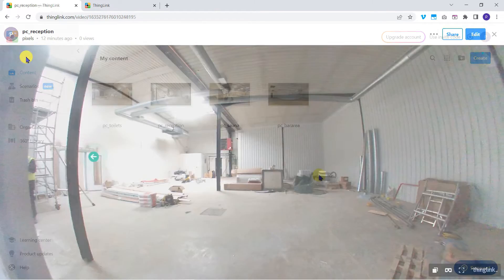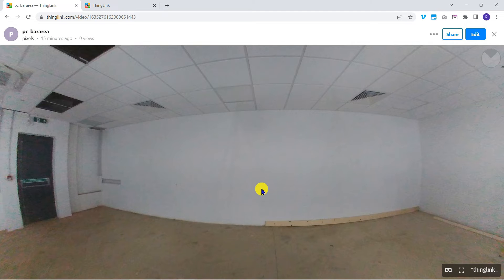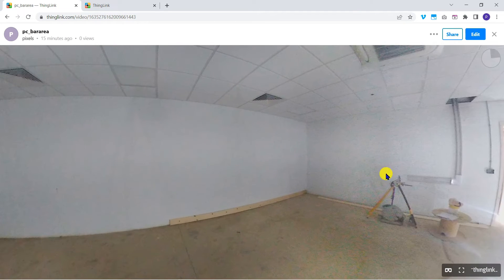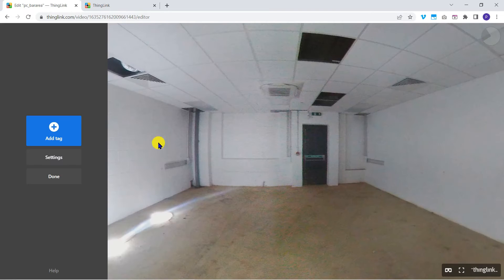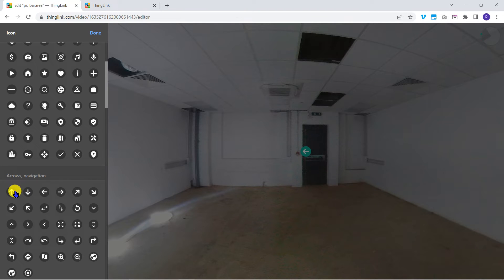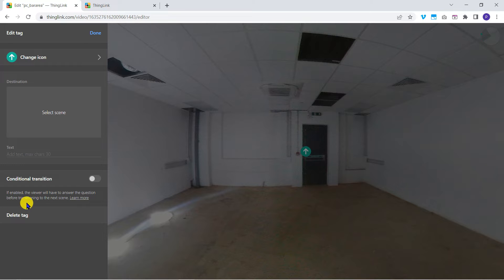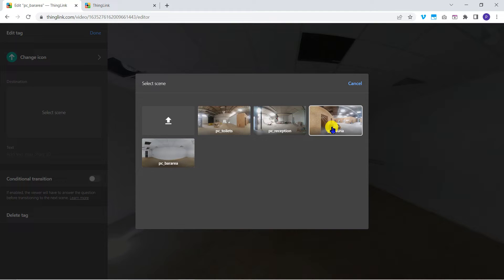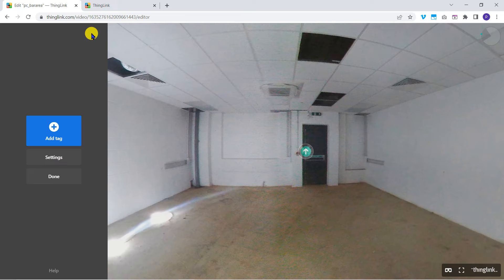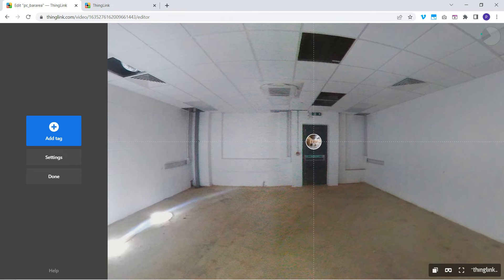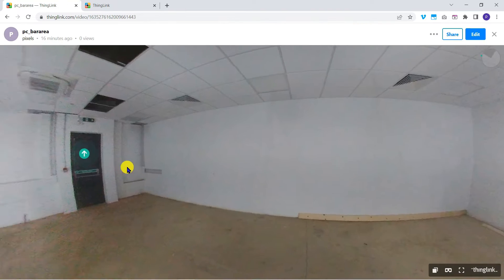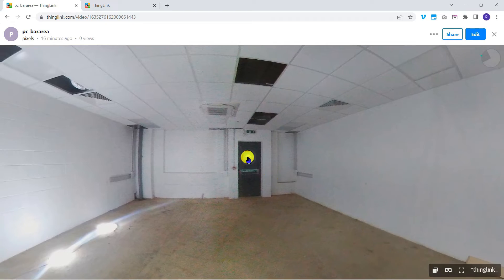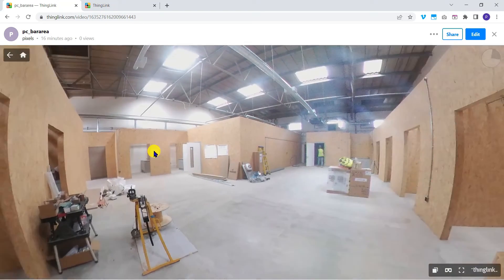I'll repeat the same process to edit the bar image and add an arrow tag to take our viewer through to the sauna area. Notice you can drag a tag to place it precisely. And again test this works correctly.